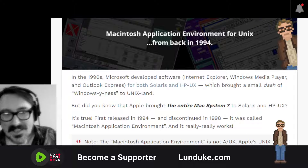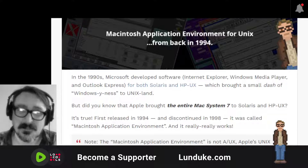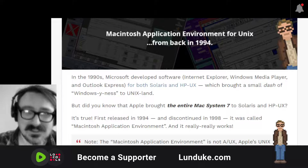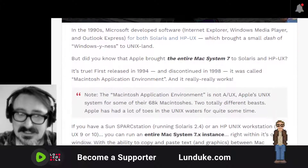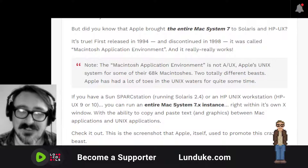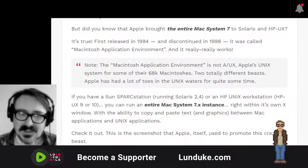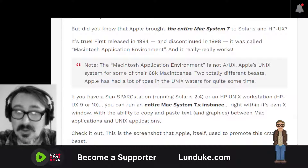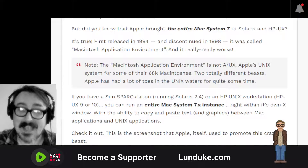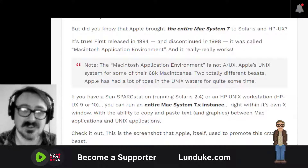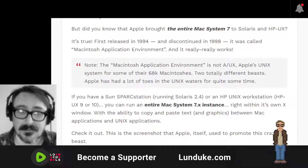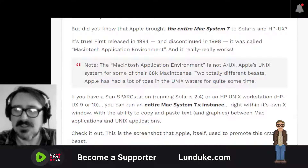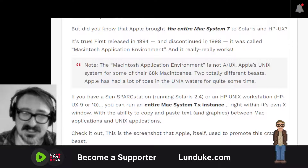But did you know that Apple brought the entire Mac System 7 over to Solaris and HPUX? This is true. First released in 1994 and discontinued in 1998, it was called the Macintosh Application Environment, and it really works. I should note that the Macintosh Application Environment is not A/UX — Apple's Unix system for some of their 68K Macintoshes — these are two totally different beasts. Apple has had a lot of toes dipped into the Unix waters, but this is a different thing.